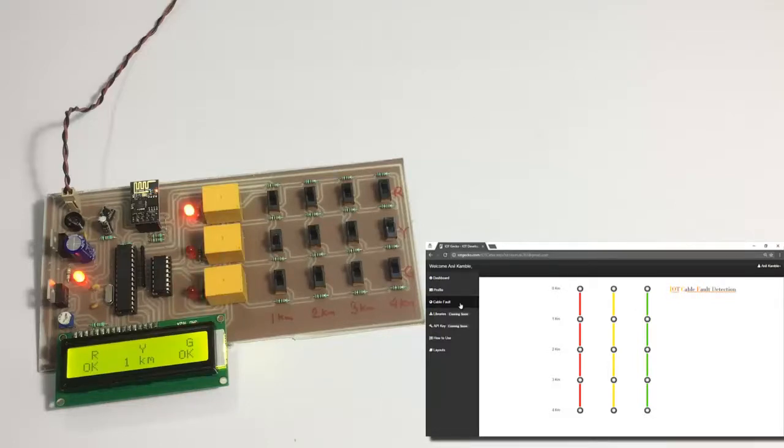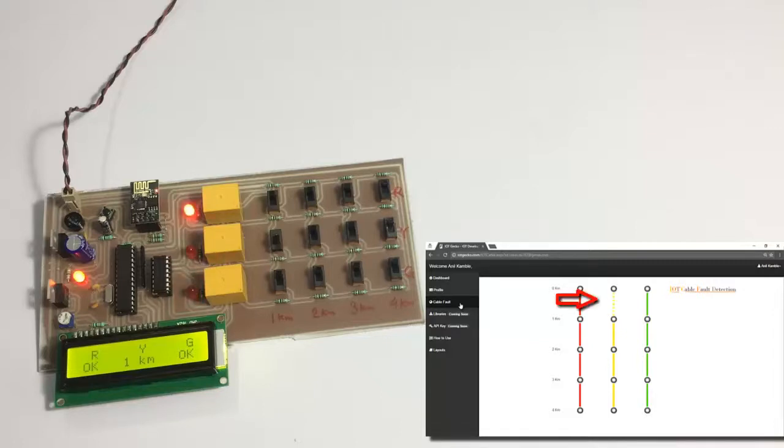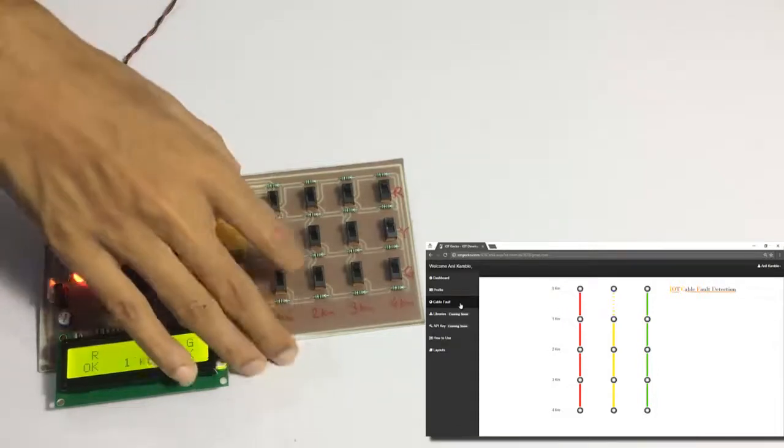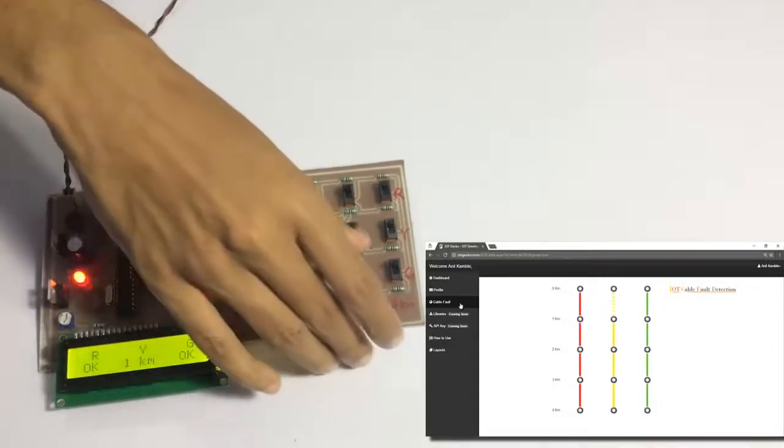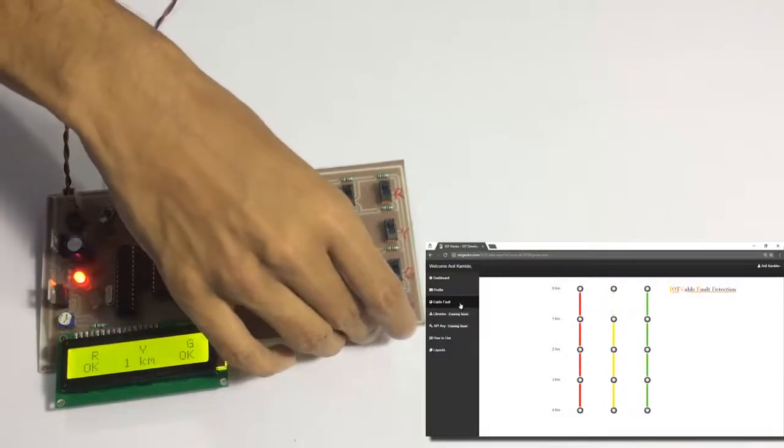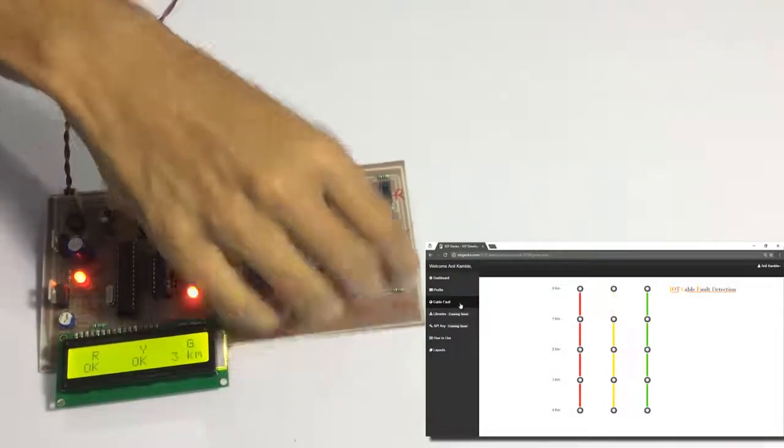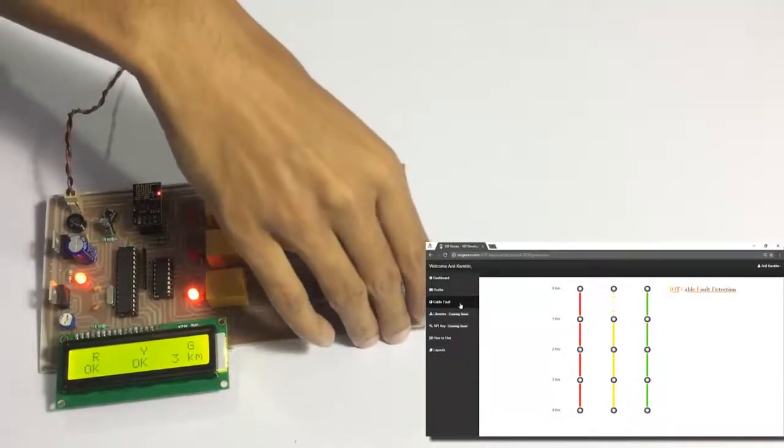We have simulated a fault at the first line, the first point, and as you can see in the system it is displaying the point. Now let's switch this one off and let's simulate two faults.